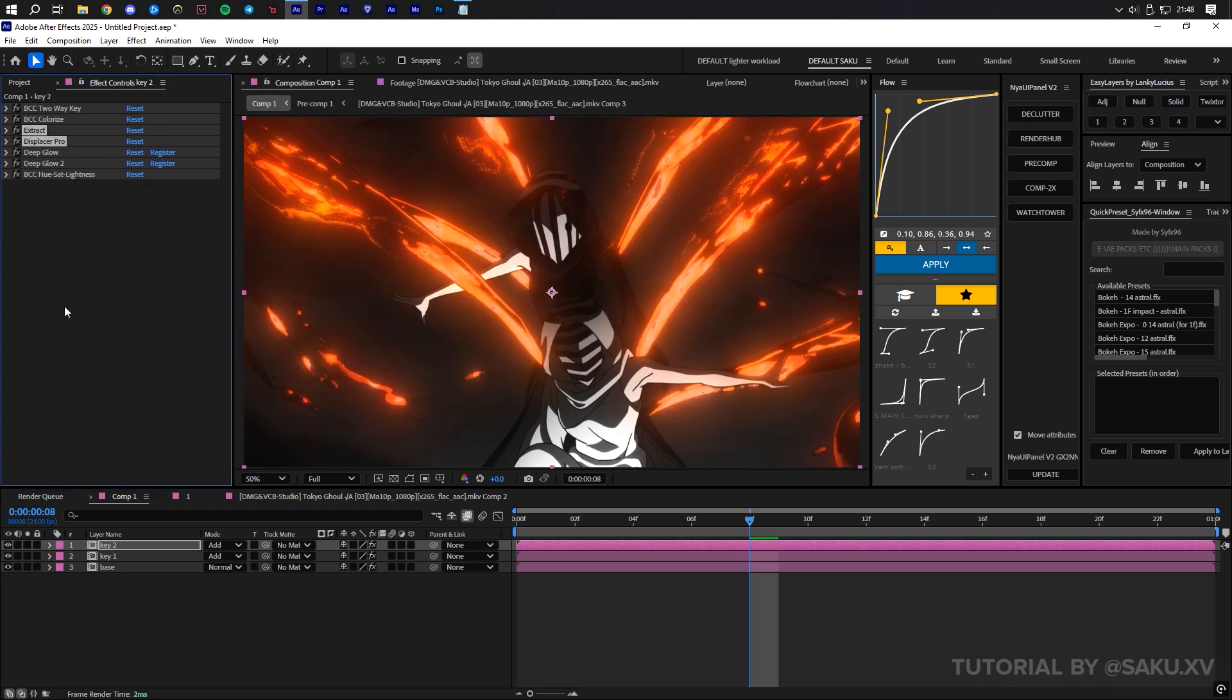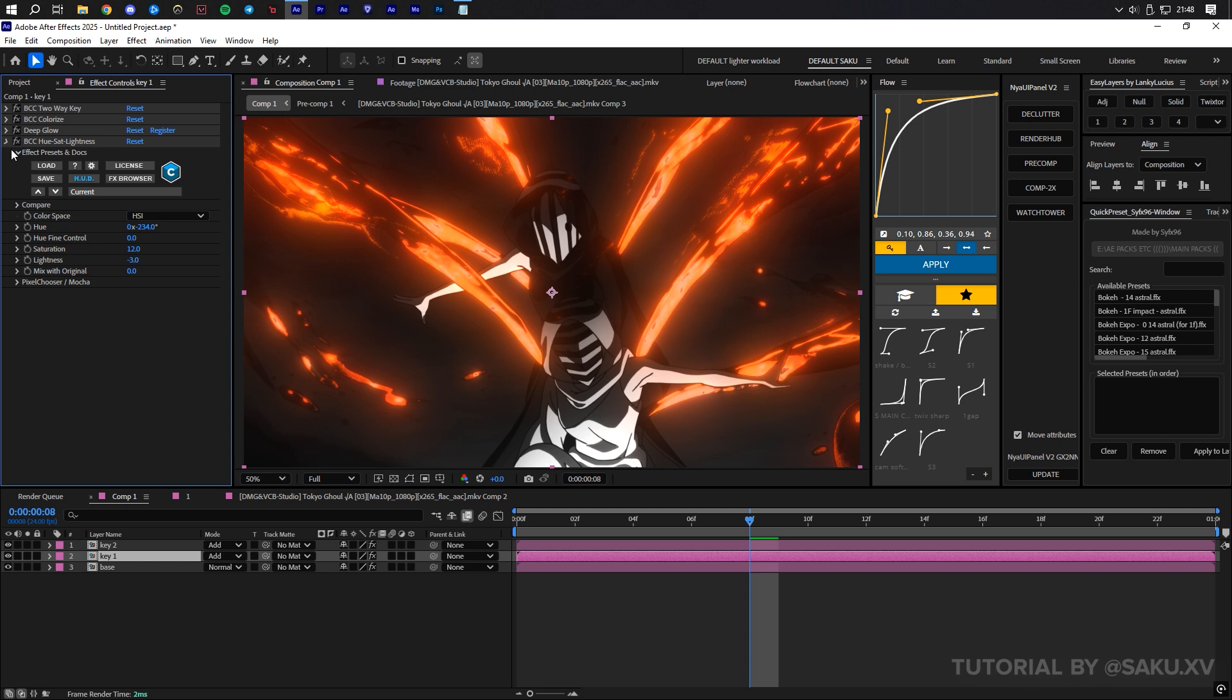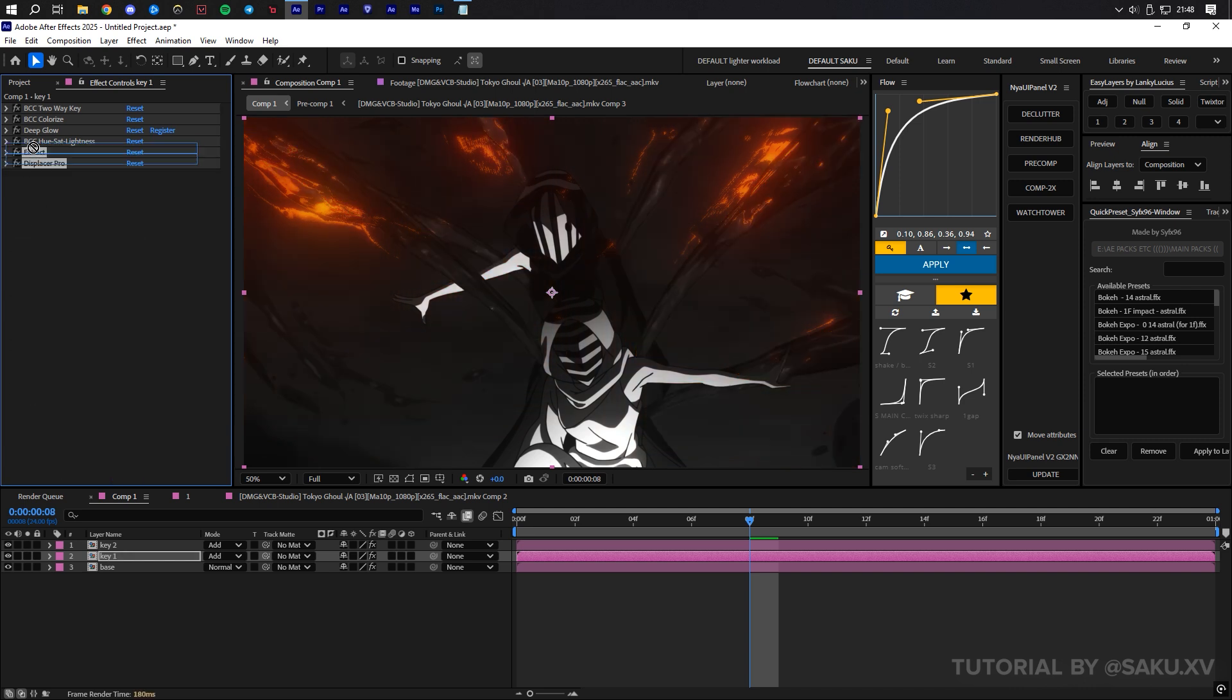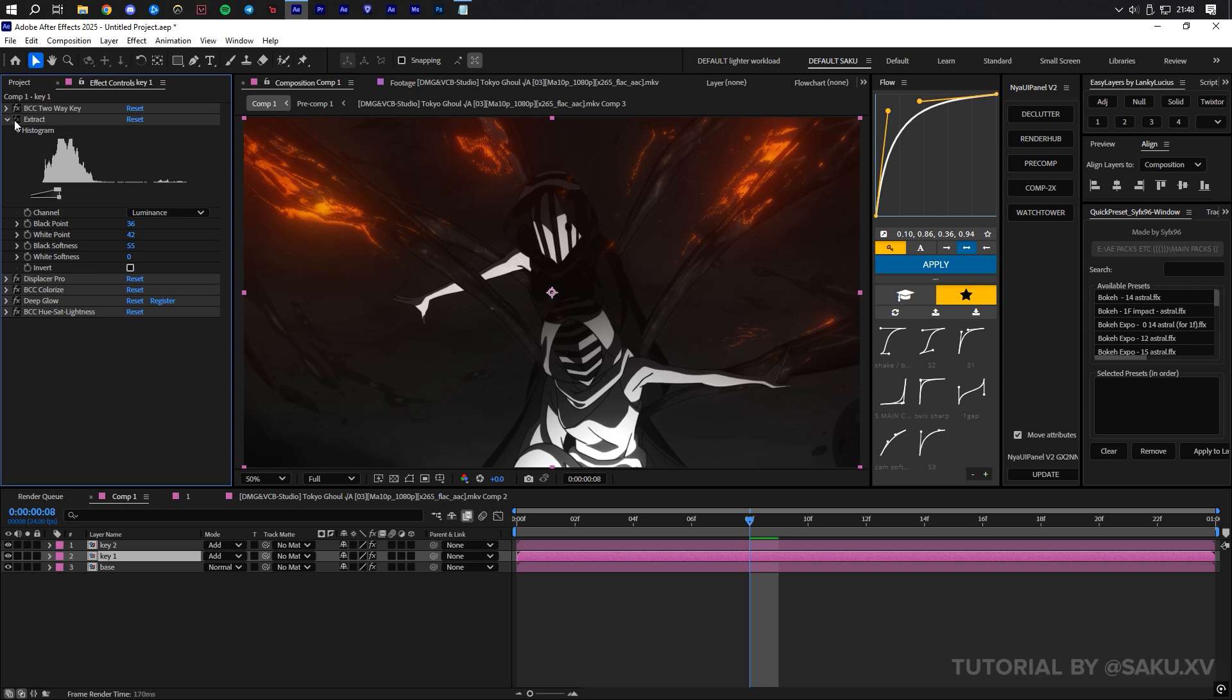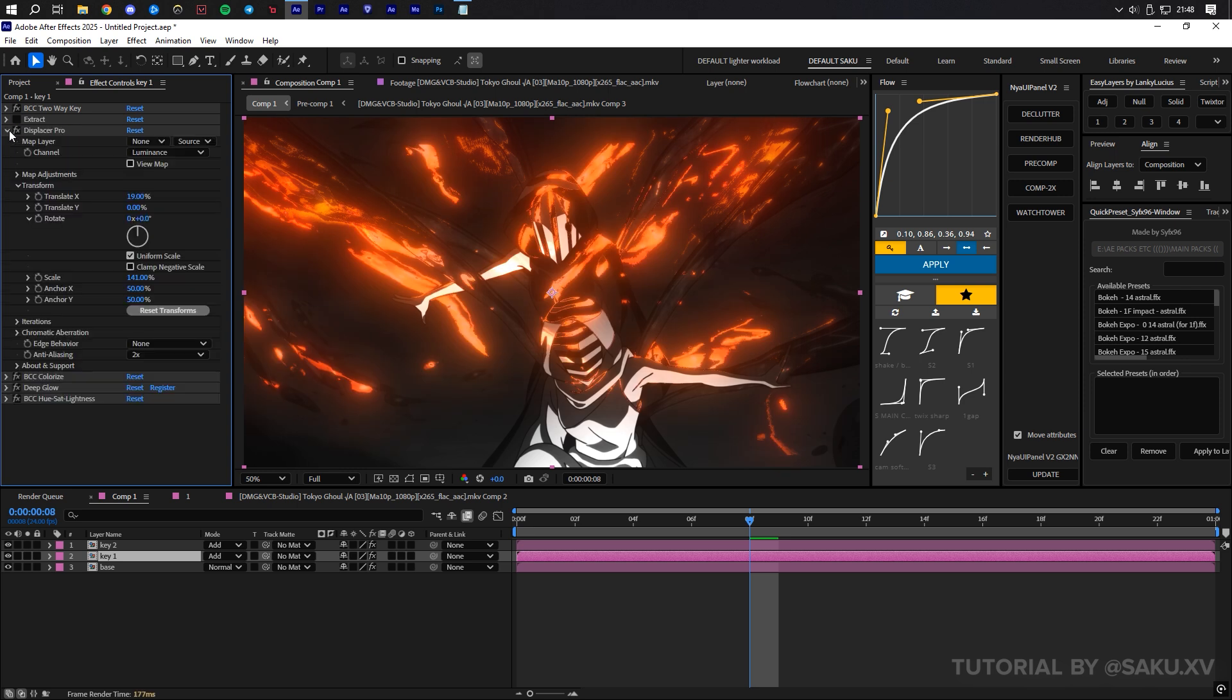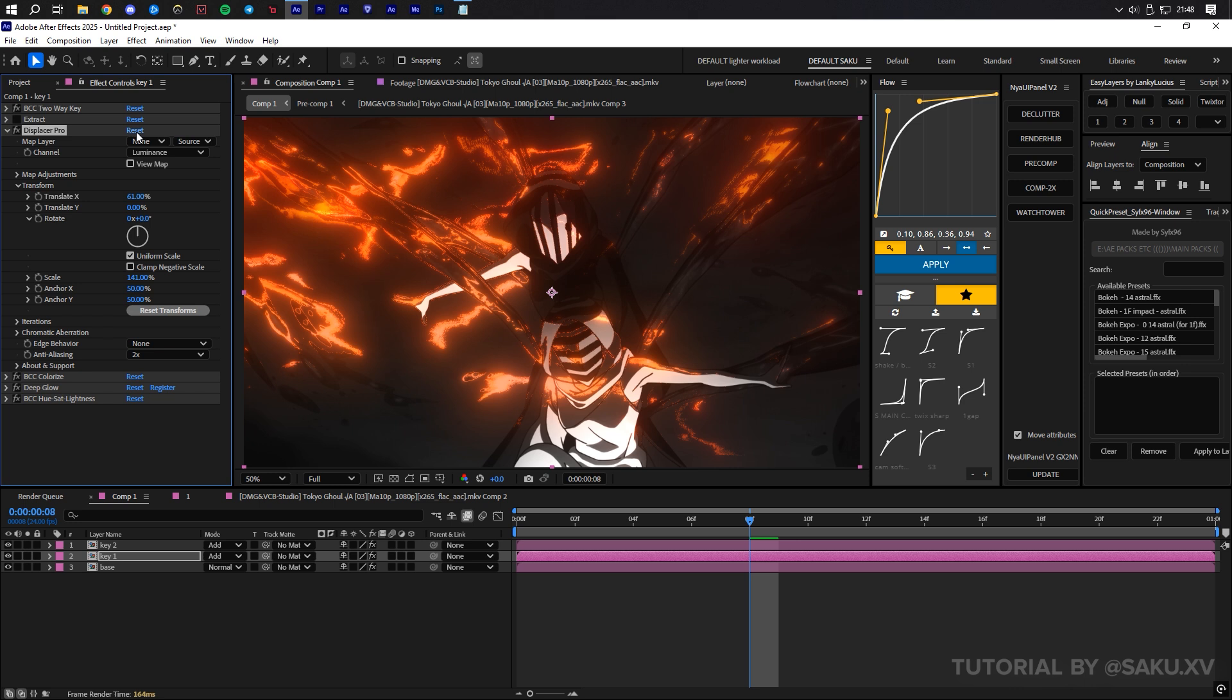When you're happy, copy the effects if you want, to apply it to the main layer too, or not, if you feel it's too much, which is okay. But for the video, I will show you. Remember to arrange the effects in the correct manner.